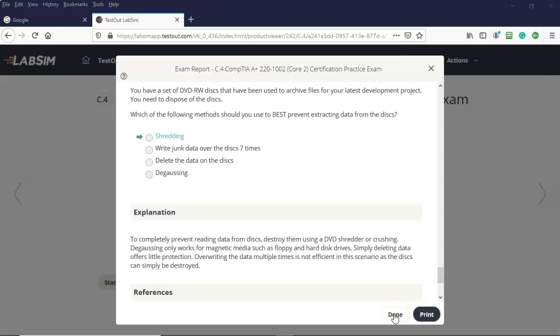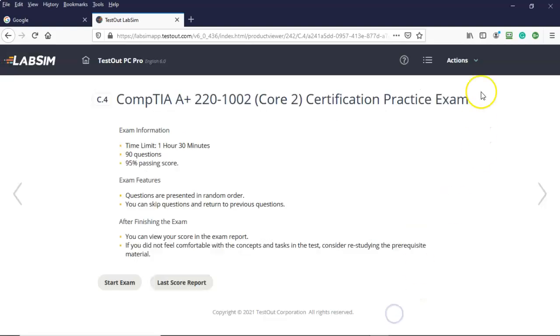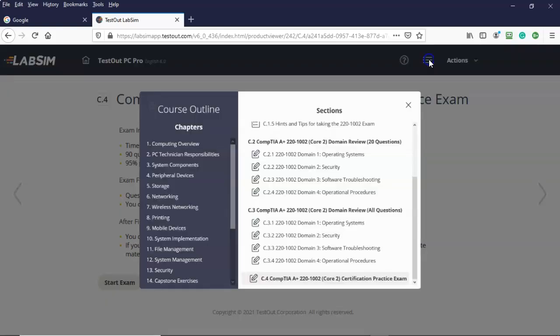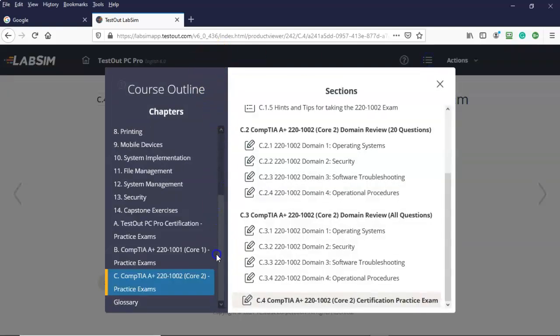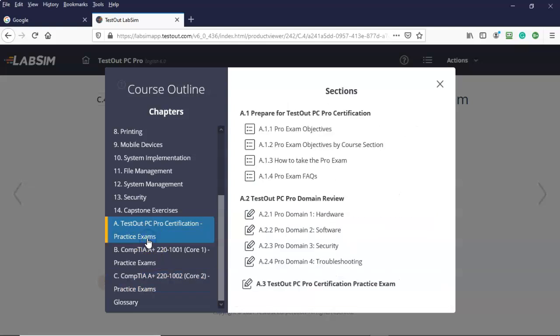Let's go ahead and close this out. Let's go over here to our table of contents. Scroll on down to the bottom. Let's take a look at some of these practice exams. So here we see the TestOut PC Pro certification practice exam.